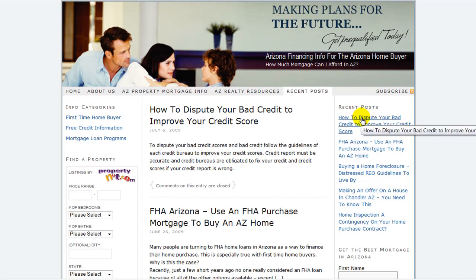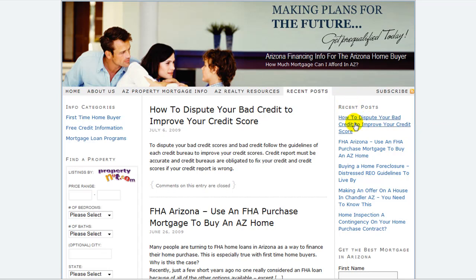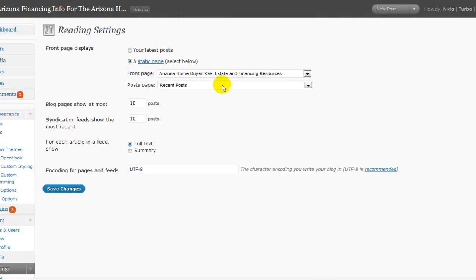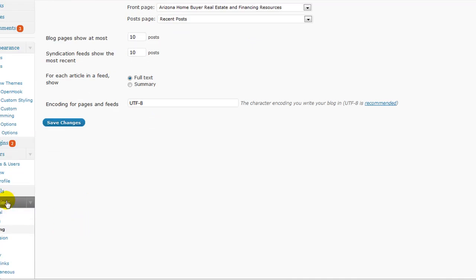The newest one will show up on top, and when you put a new one on, this one's going to be replaced and they keep getting pushed down. You can declare that in your settings here in reading.